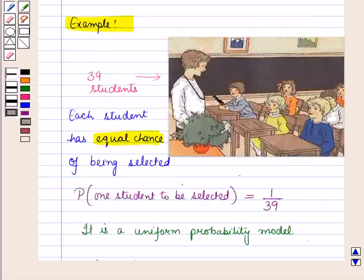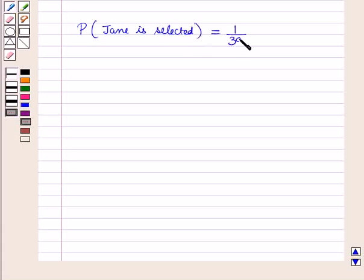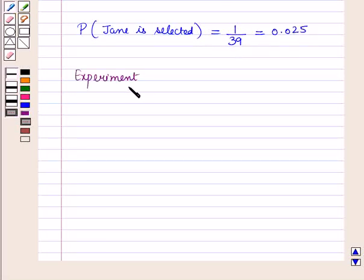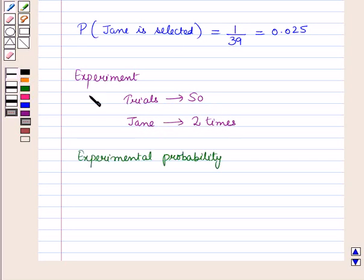Now suppose one of the students in the class is Jain. The probability P that Jain is selected will be equal to 1 upon 39, which is equal to 0.025. Also, if in an experiment out of 50 trials a teacher chooses Jain twice, then the experimental probability will be equal to 2 upon 50, which is equal to 0.04.